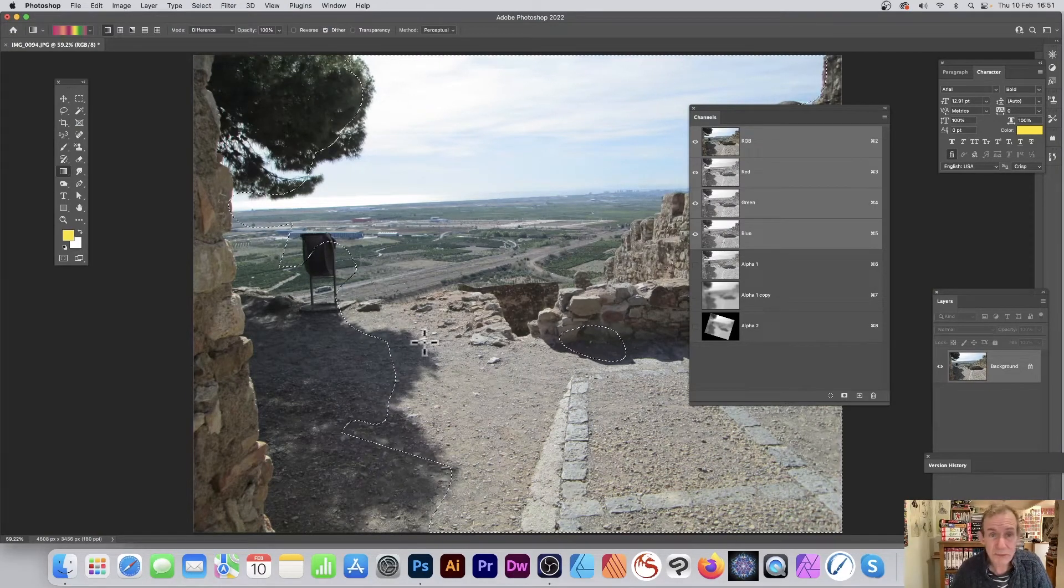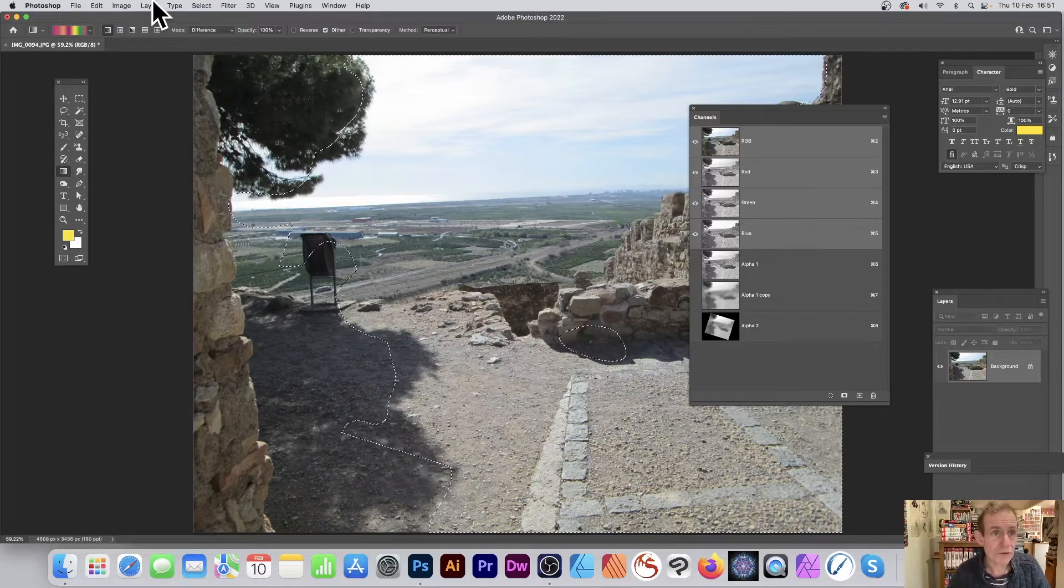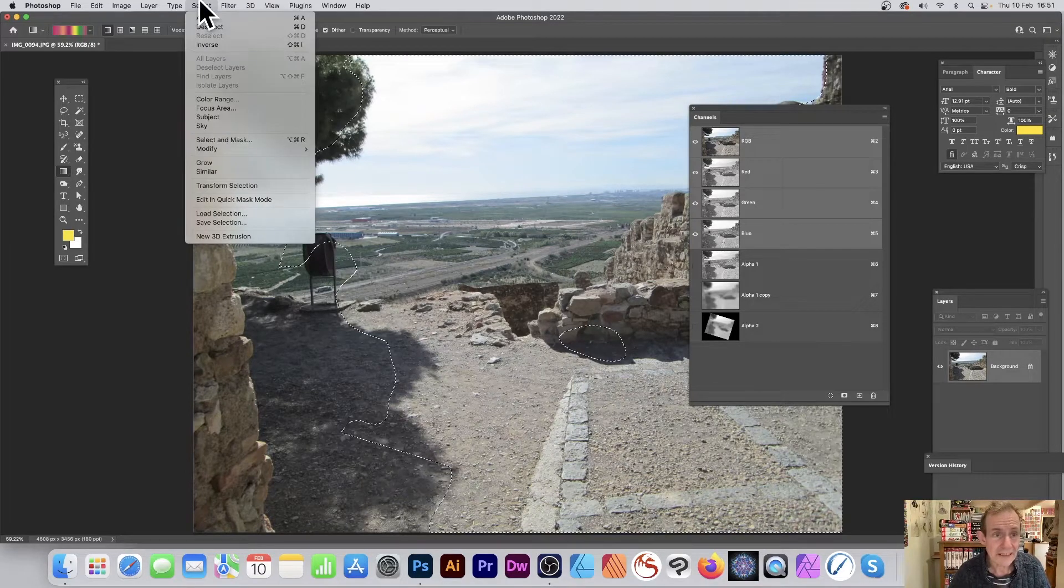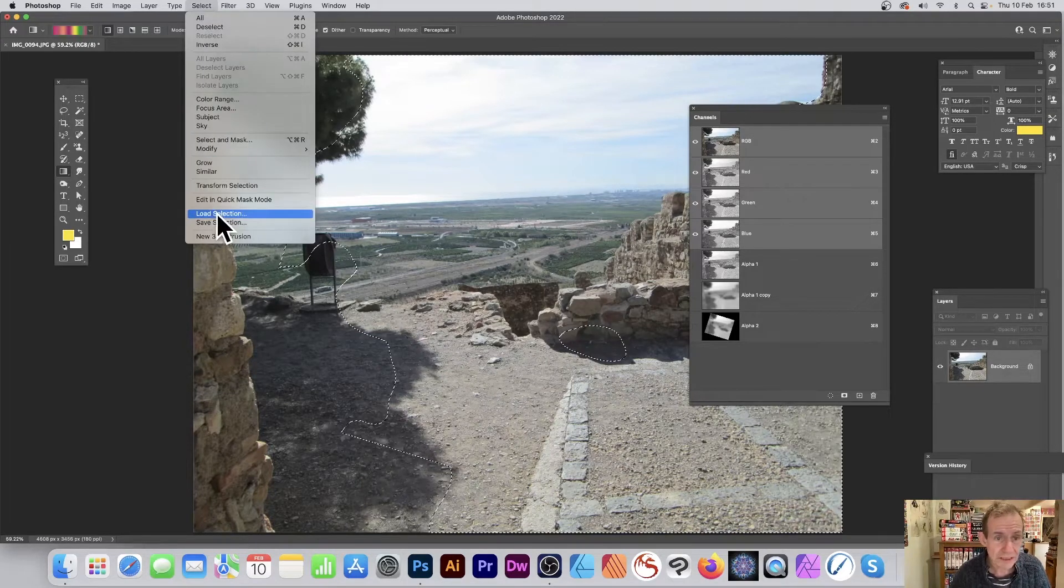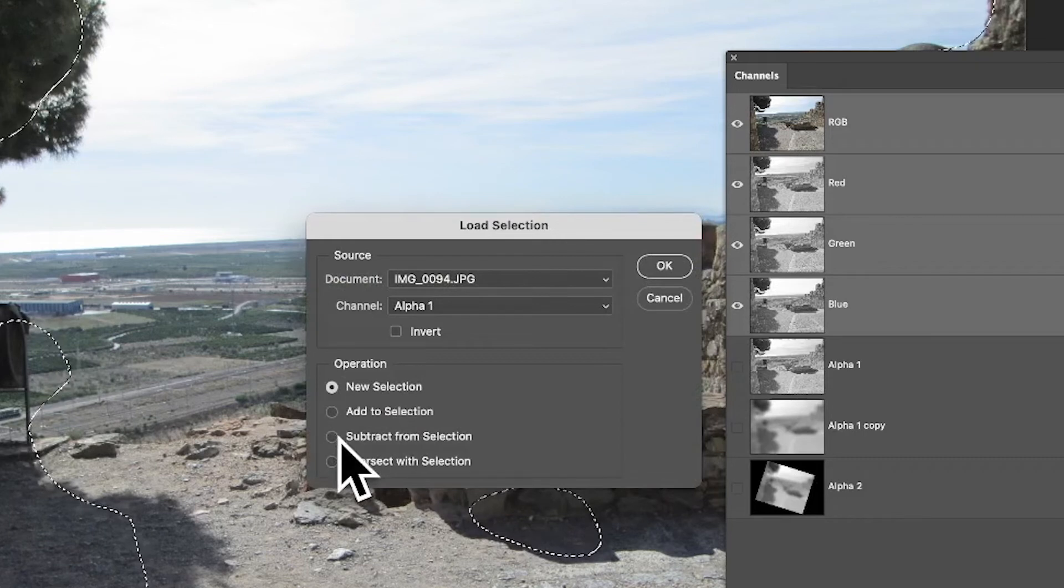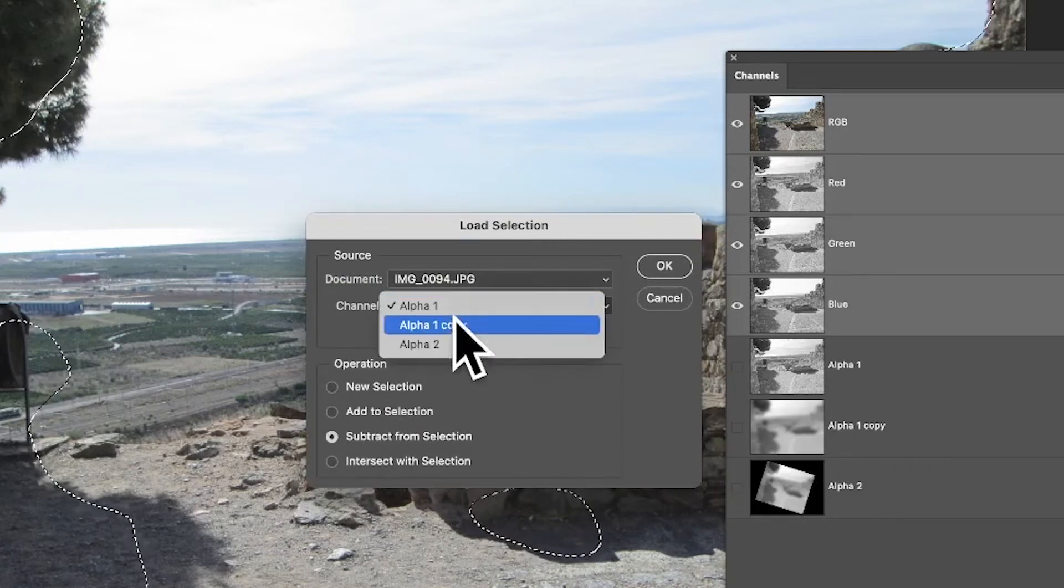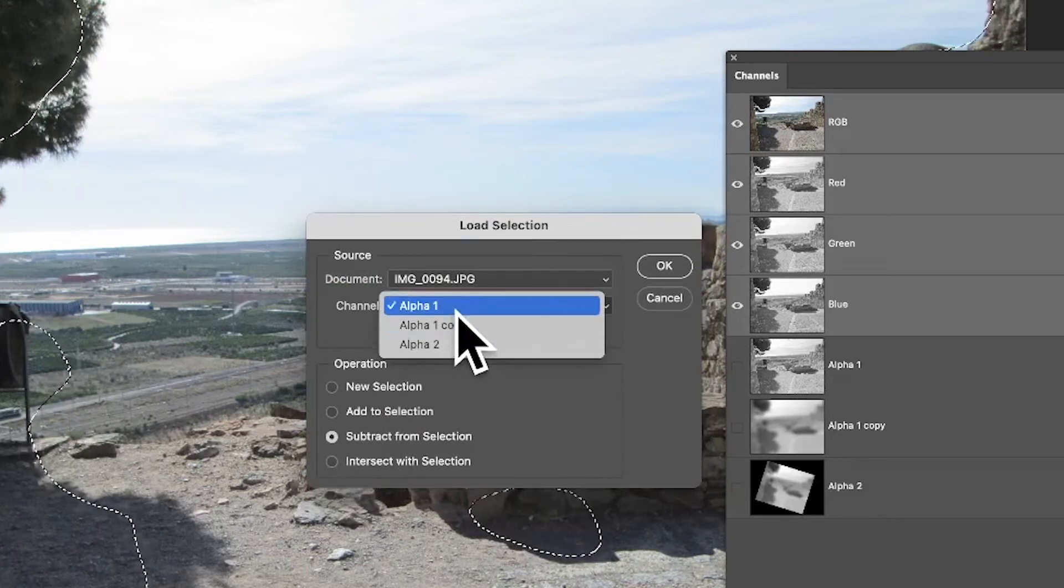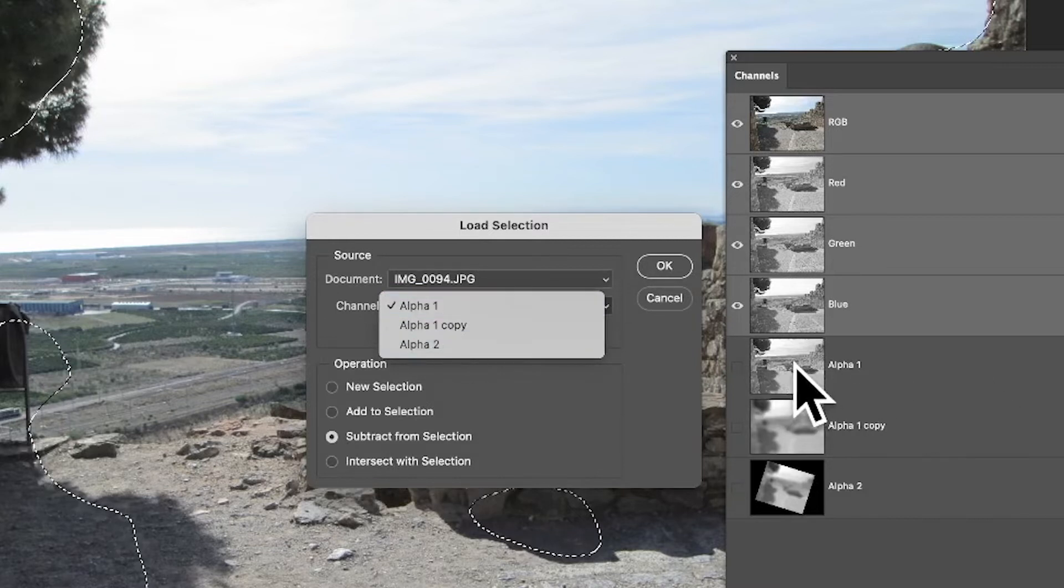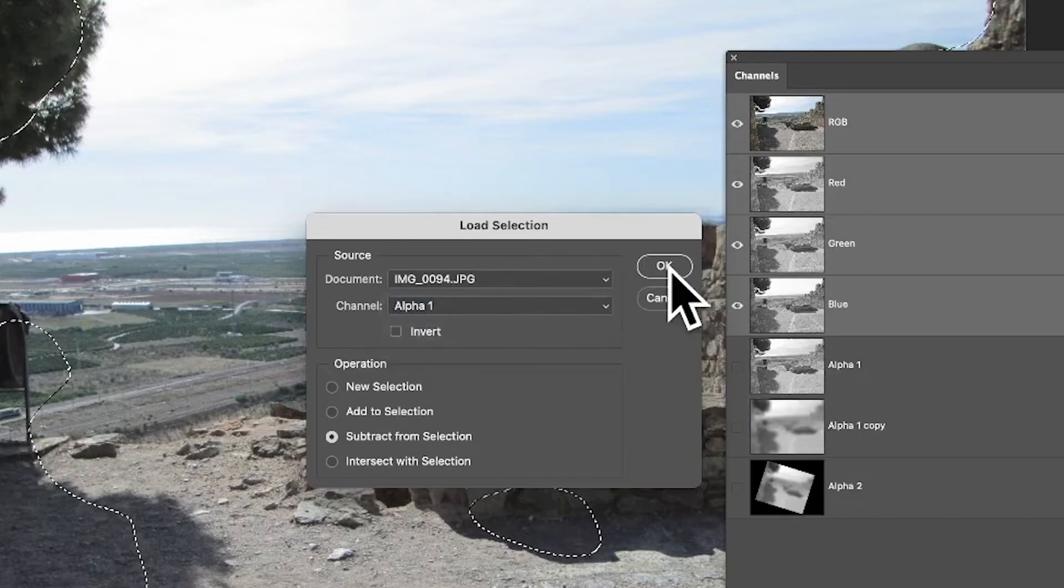So you've got a much more complex selection. But of course, what you can do is go to select and down again to load selection. You can go here to subtract from selection. Again, make certain you select the right one, because quite often I don't—I go and select the wrong one. Now I want that one, which is the first one, the original one from the red channel.